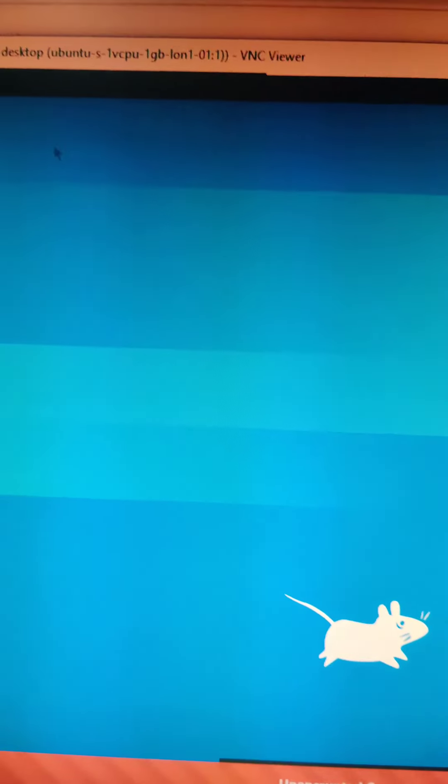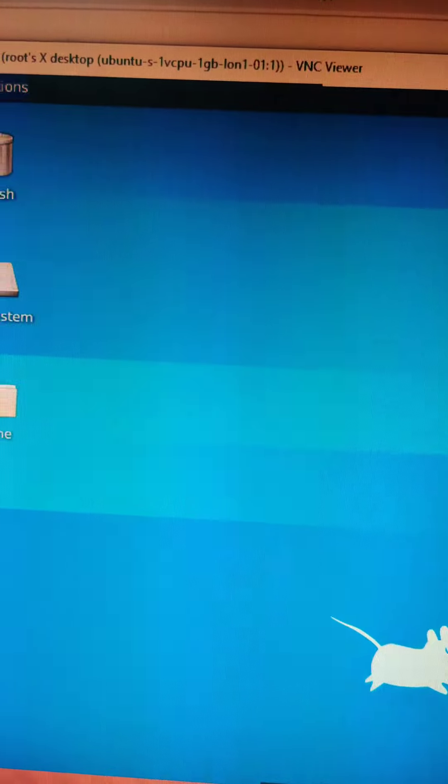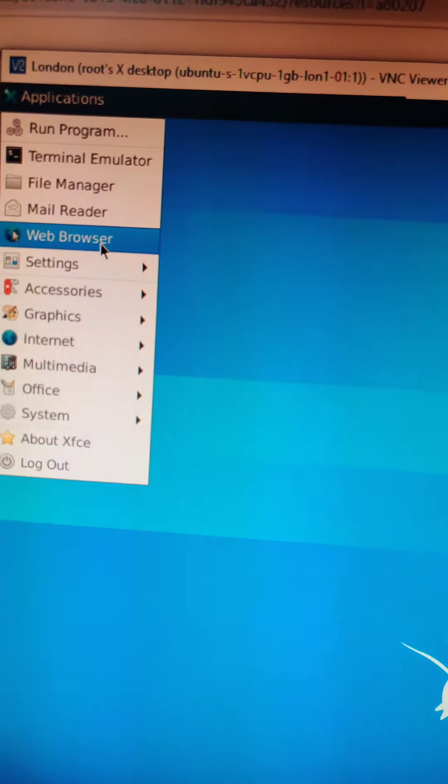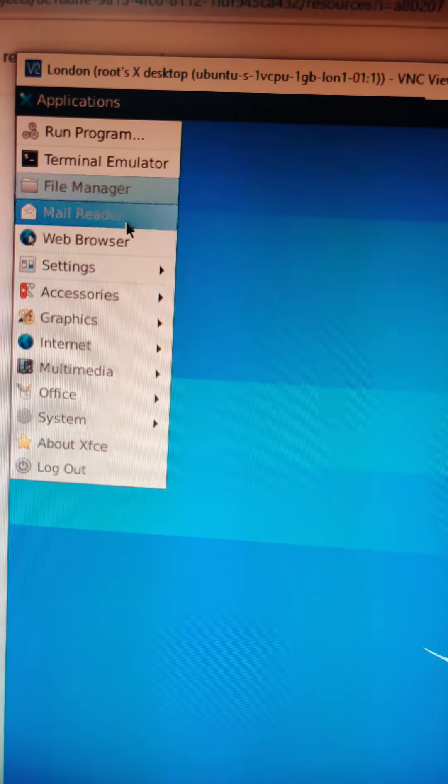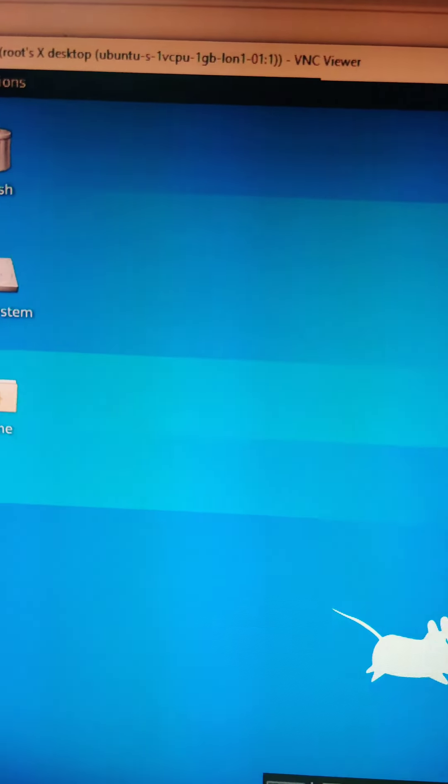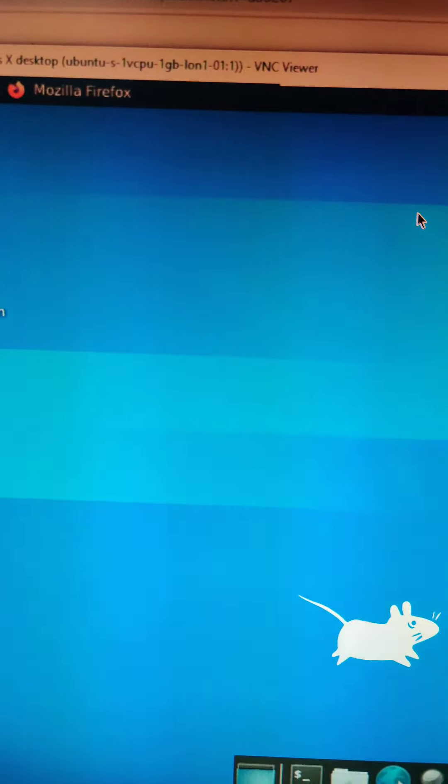And you are done. Now you can simply use your server as your RDP.